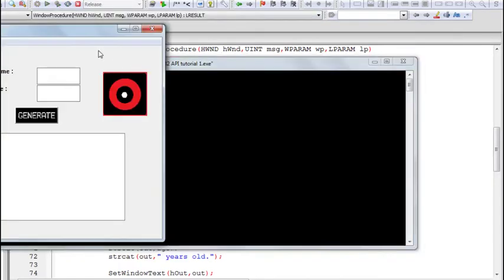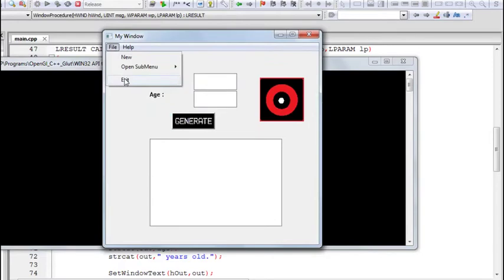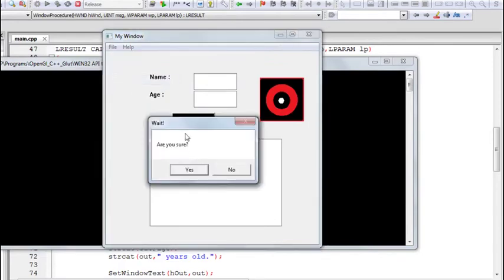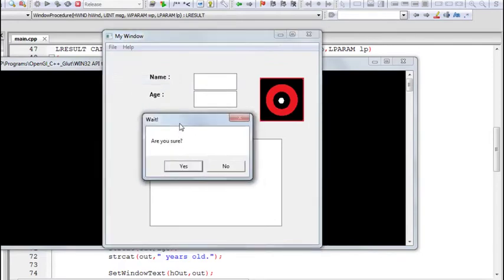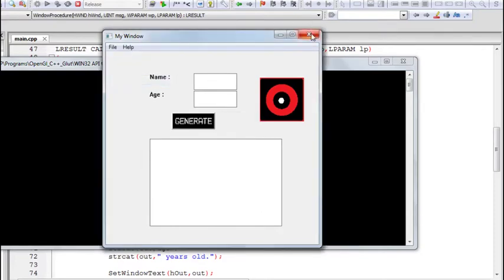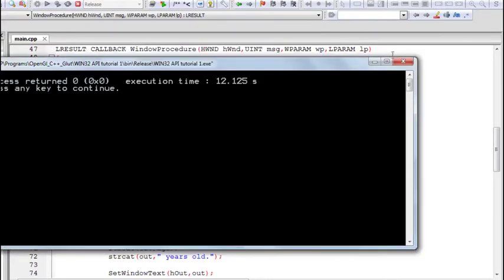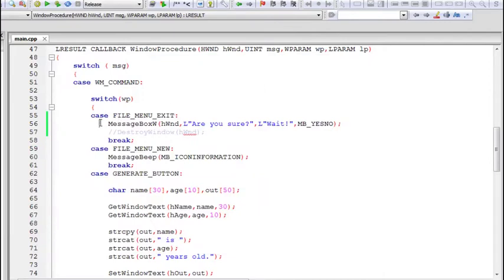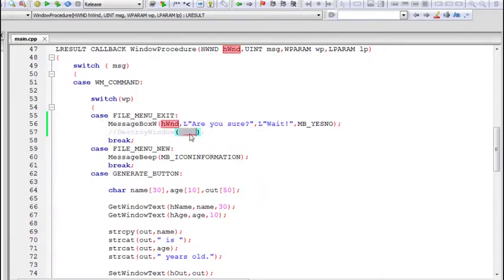Now as soon as we click the exit menu item, it displays a message box asking if we really want to close the application — "Are you sure?". If I click no, it does nothing. Even if I click yes it still does nothing because we have not added any functionality yet. We'll talk about the functionality in a while.